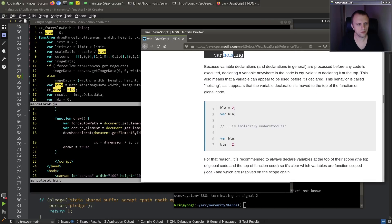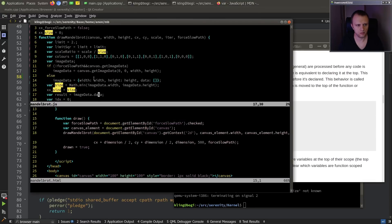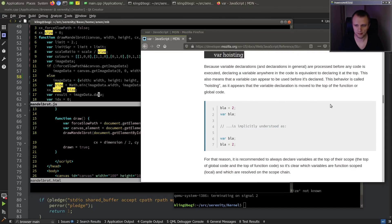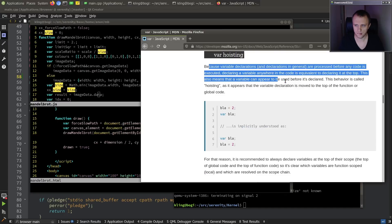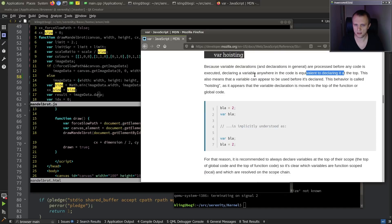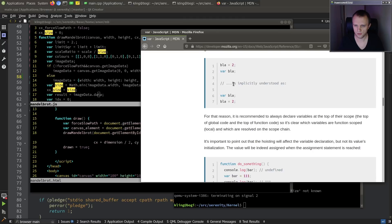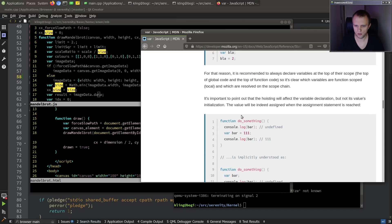Okay, this we can probably implement. So var declarations are supposed to be hoisted to the top, but I have to look up how that works. Even if a var is declared down here, it should still be visible up here, although it shouldn't be initialized with this value until we get there. Declaring it anywhere is equivalent to declaring it at the top.